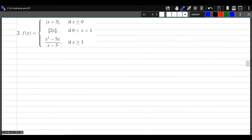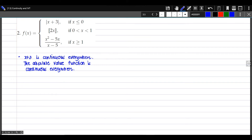Let's proceed to number 2. For this piecewise defined function, we have an absolute value function, a greatest integer function, and a rational function. Let's examine each to identify where possible points of discontinuity can occur. For the first interval, x plus 3 is continuous everywhere, and the absolute value function is continuous everywhere, so by the theorem on continuity for composite functions, the absolute value of x plus 3 is continuous everywhere.